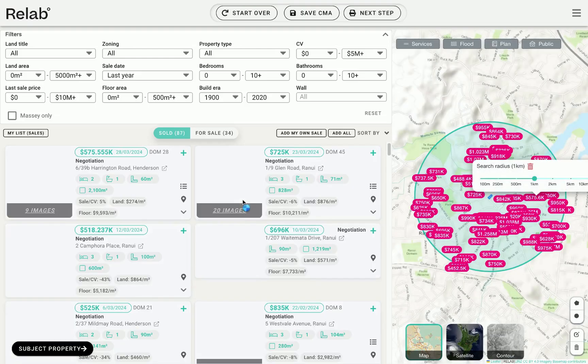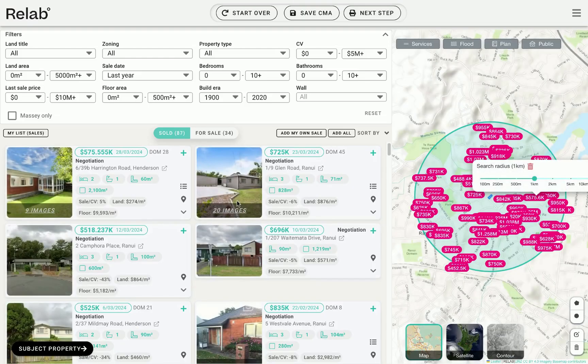Step 2: Selecting comparable sales. Next, you'll select the comparable sales. Once you've picked the best ones, click next step to begin editing your CMA report.